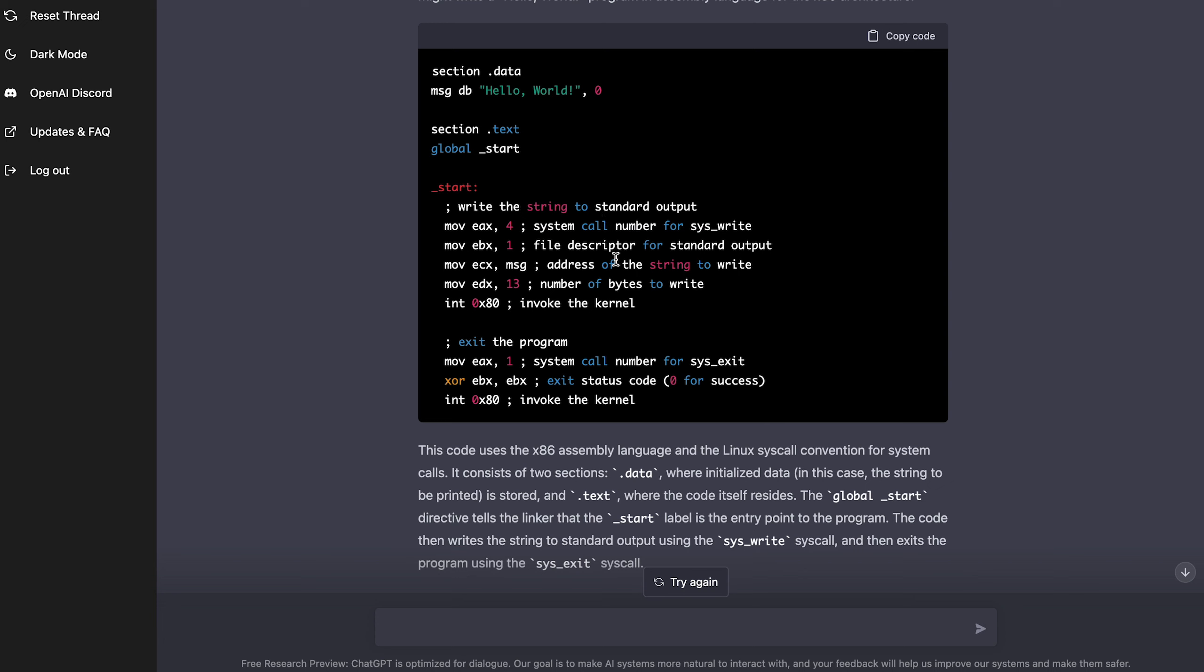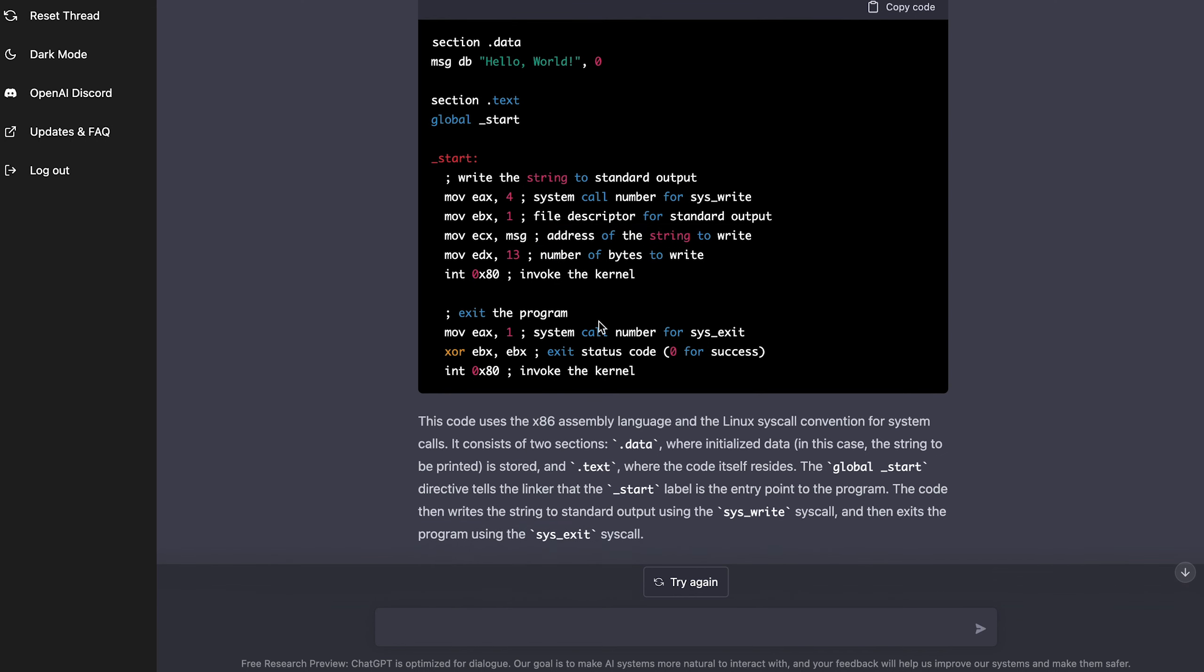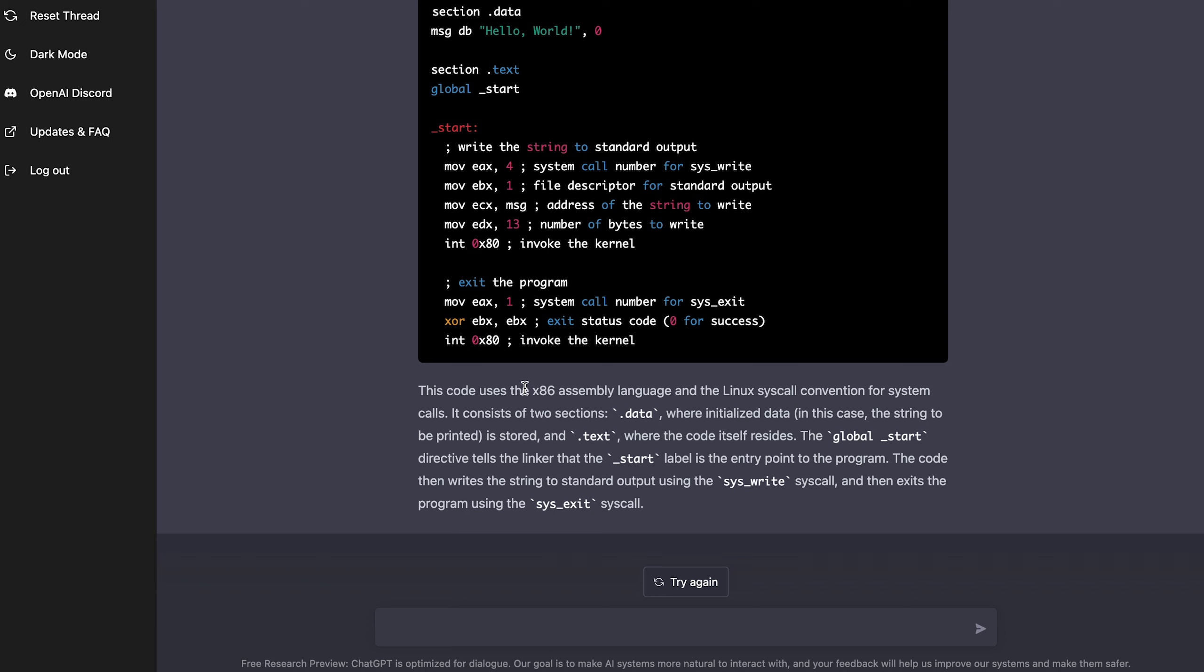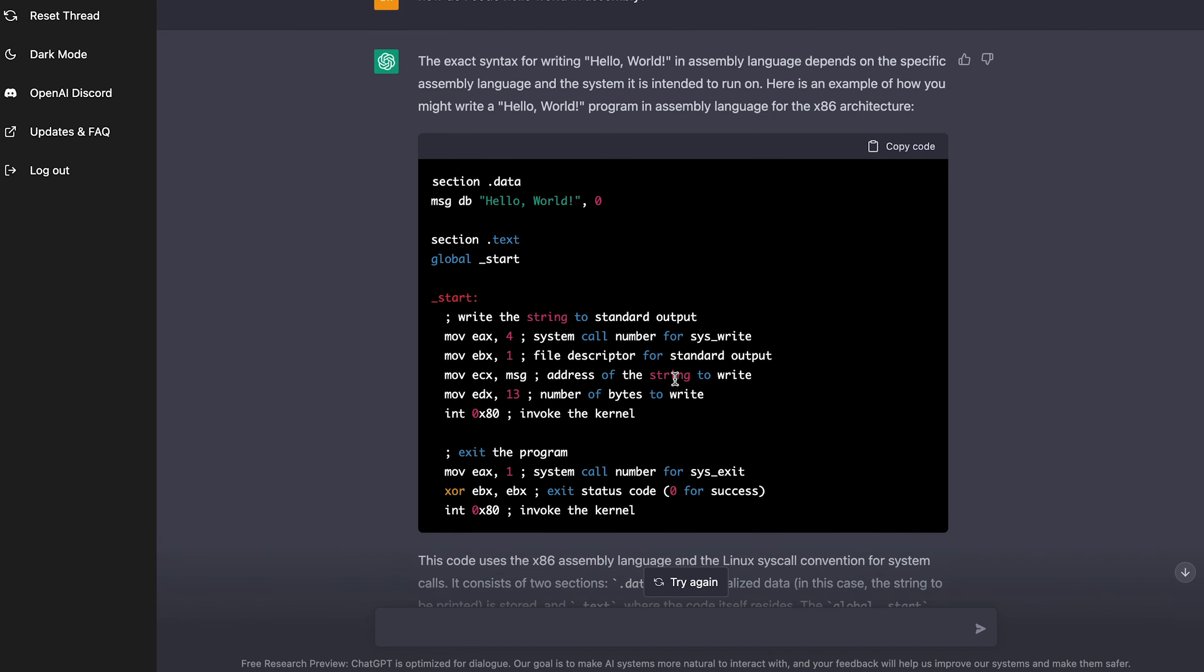It says like move EAX4 and it's telling you this is a system call number for sys underscore write. This is a file descriptor for standard output. This is the address of the string to write, et cetera. And so it has a comment for every line of code. It's very descriptive. This code uses the x86 assembly language and the Linux syscall convention for system calls. And so yeah, it tells you everything. Wow. So this AI can tell you how to code hello world in assembly.